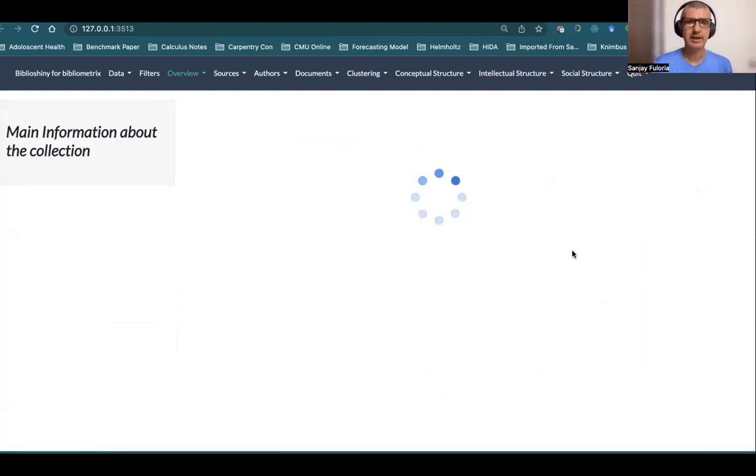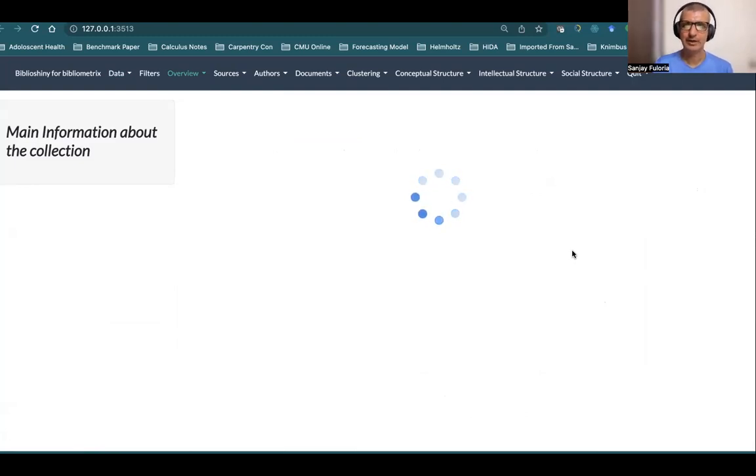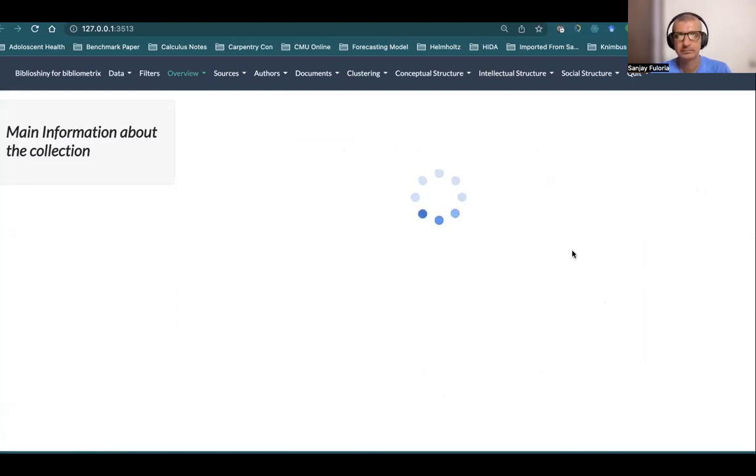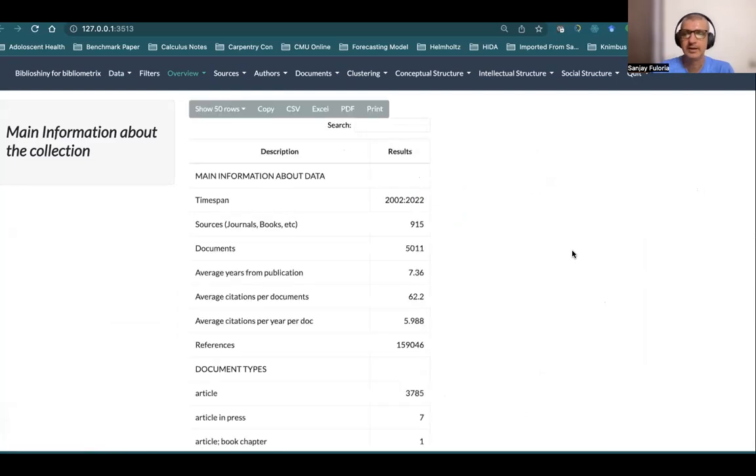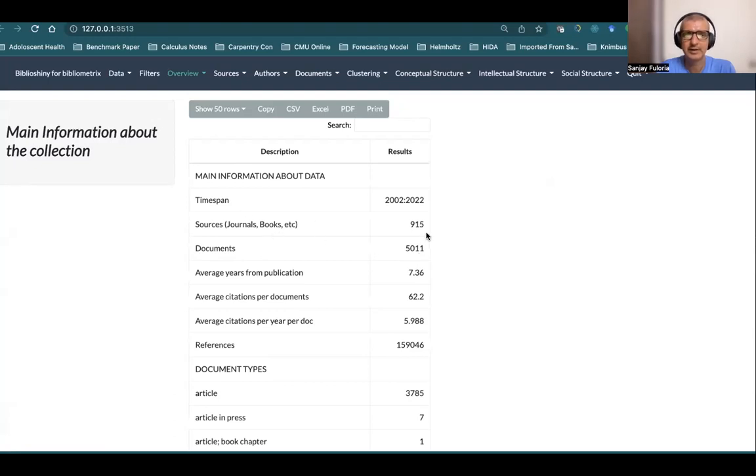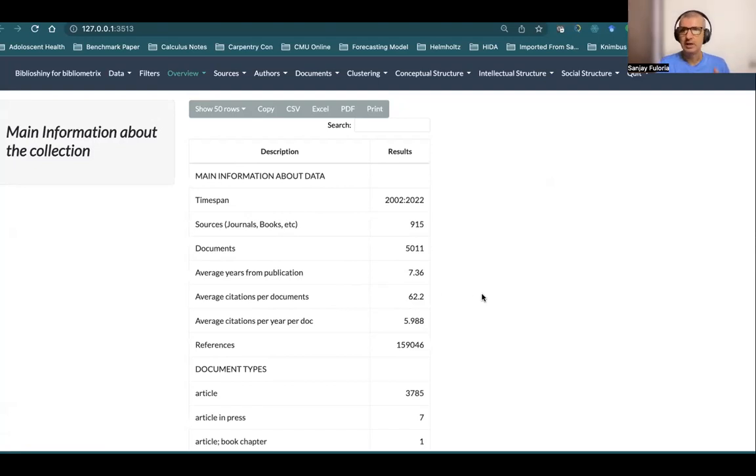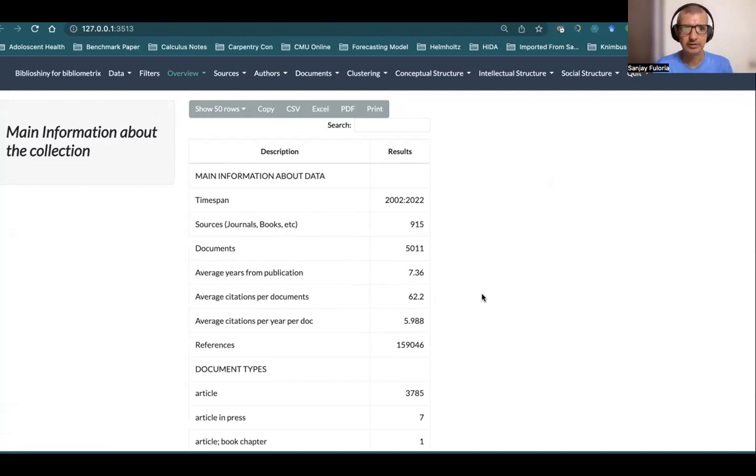Let's look at the main information or overview of the dataset we have imported. It takes some time because there are 5,011 files. Here it is. You see number of documents 5,011, sources, journals, books, etc., 915. Average years from publication 7.36 years, average citations per document 62.2, and so on. Now you can use BiblioShiny to perform bibliometric analysis.